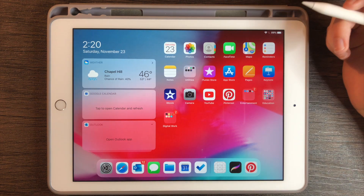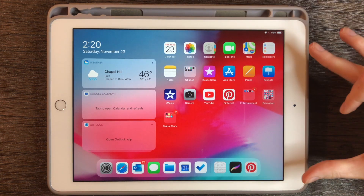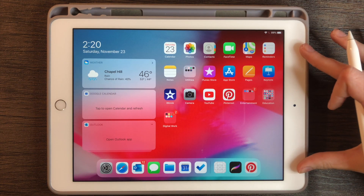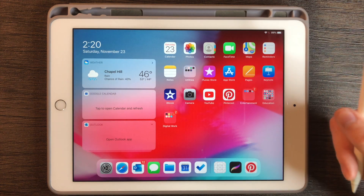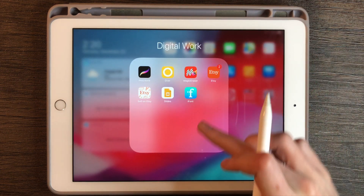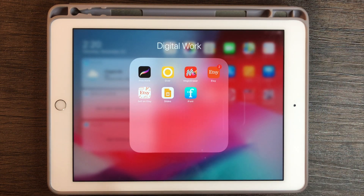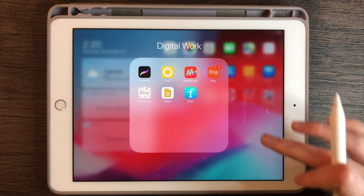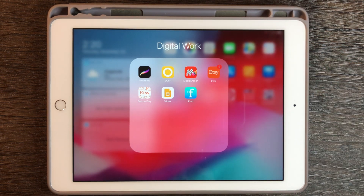To install customized fonts, the tools I'll be using today are my iPad 6th generation, my first generation Apple Pencil, and an app called iFonts. iFonts is available in the Apple Store and it is free, so I totally recommend this app.